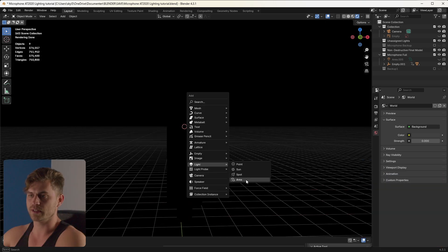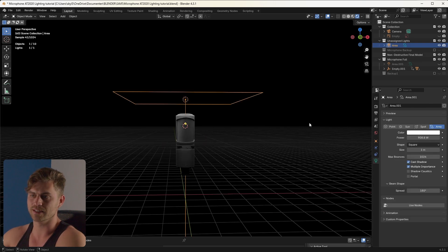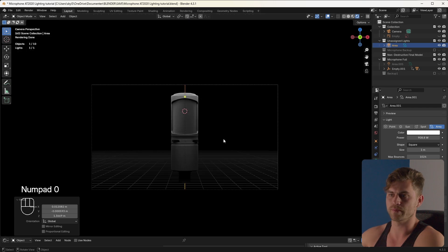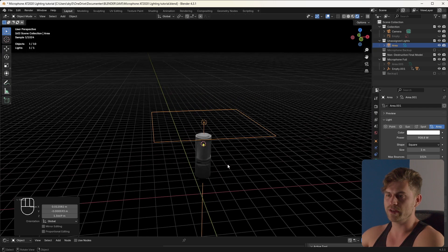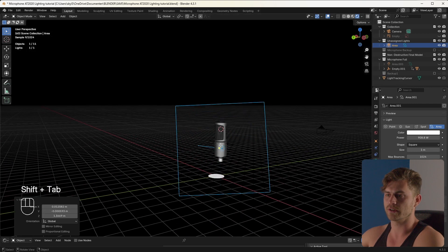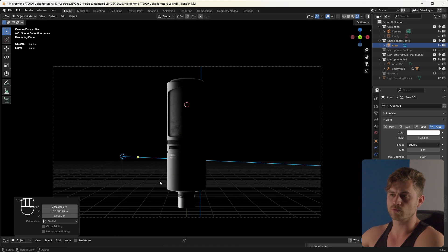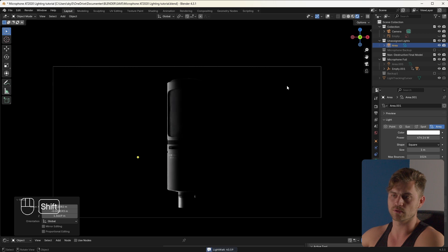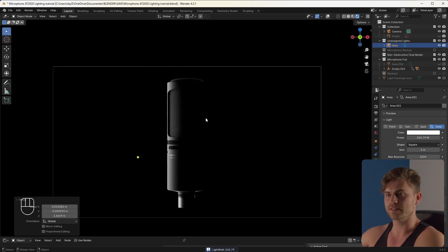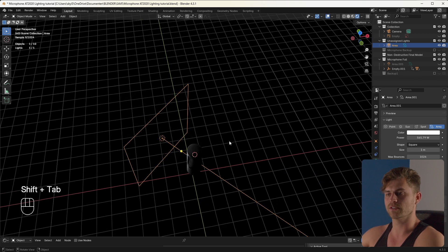Let's light this with an area light and bring it over here. First increase the power and now we can see the model. This is probably not going to make people very happy, and the way we're going to fix that is simply by placing this light on the side. Looking from the camera, we now get a cool rim light that's helping separate this from the background. On the other side it's completely dark, so we want some light there as well.